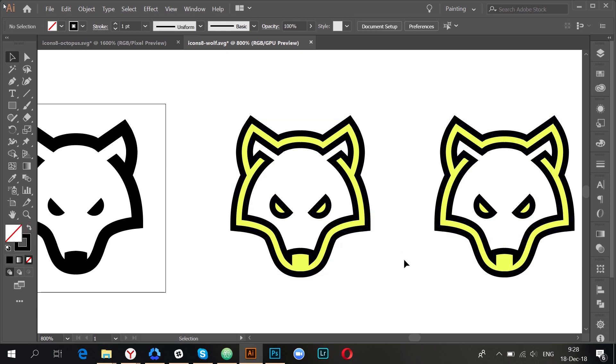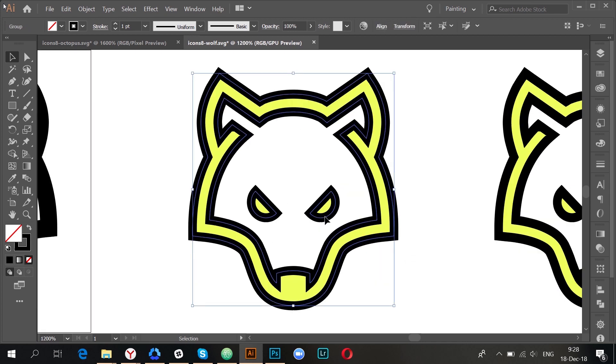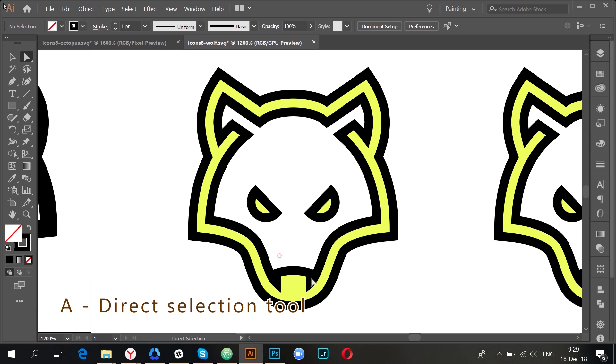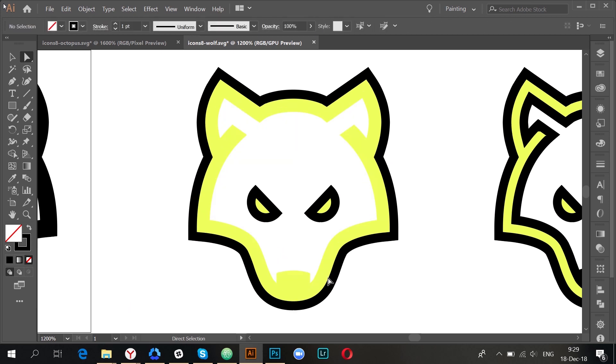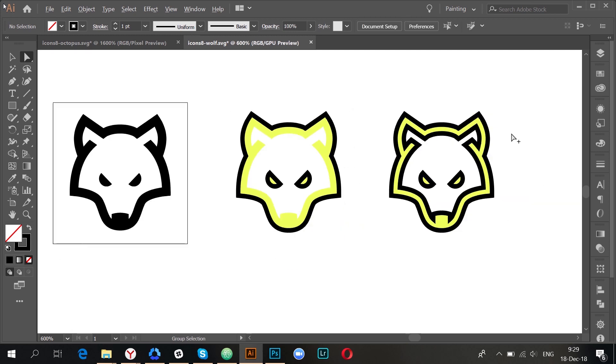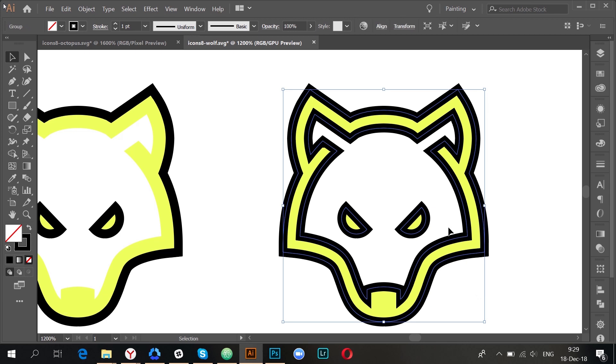Even though the second method gives you more flexible results, it's not always the perfect choice. If you have an icon with more intricate details, it will require more effort and iterations to recreate the strokes. However, the first method will give you quick and easy results in almost any case. I'll just repeat it here for you.